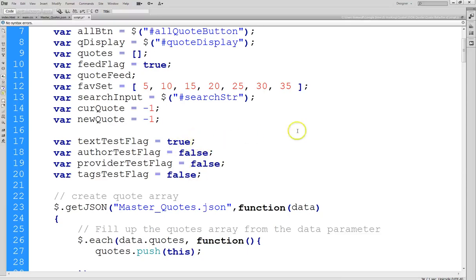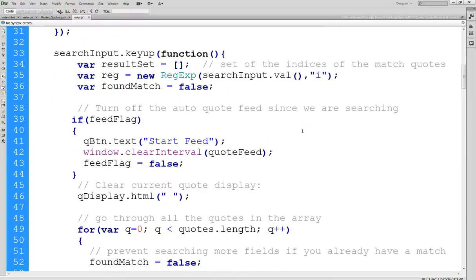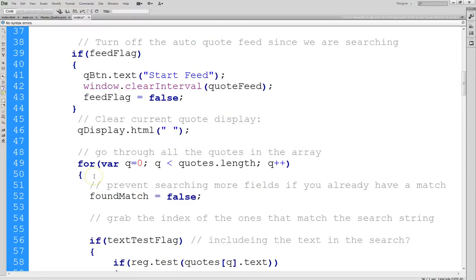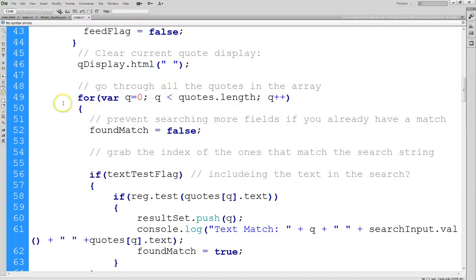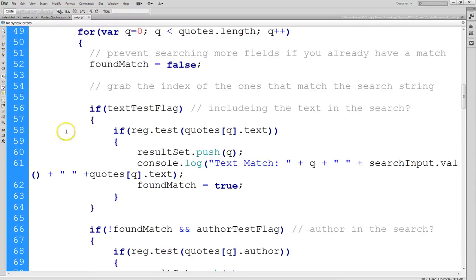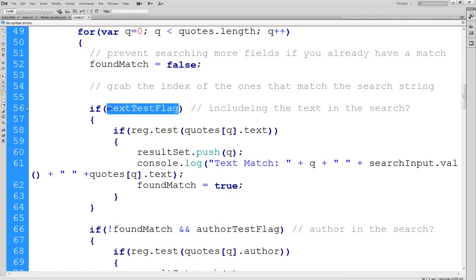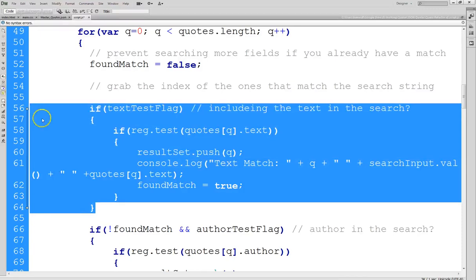So let me go ahead and show you now how I have modified the search code. So here's our search code again. And right here is the master loop that goes through all of the quotes. And we don't want to use multiple loops. We want one loop and then we'll just test each part of that quote if it's included. So you can see here's the first control flag.